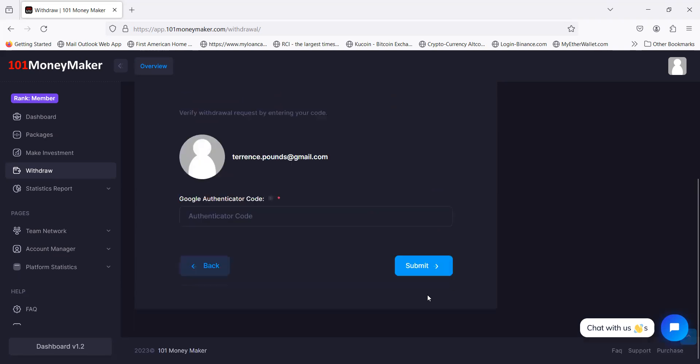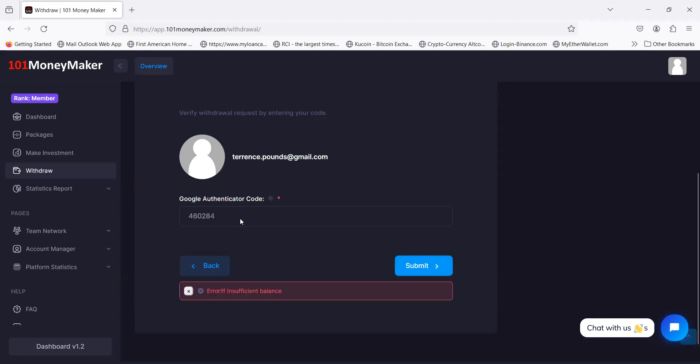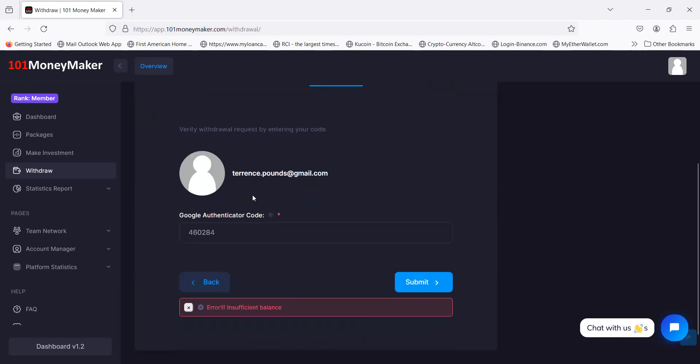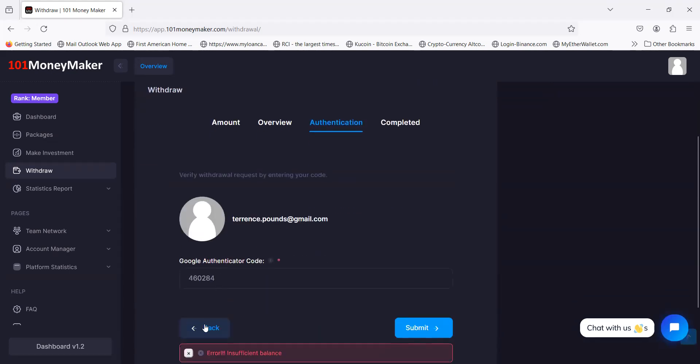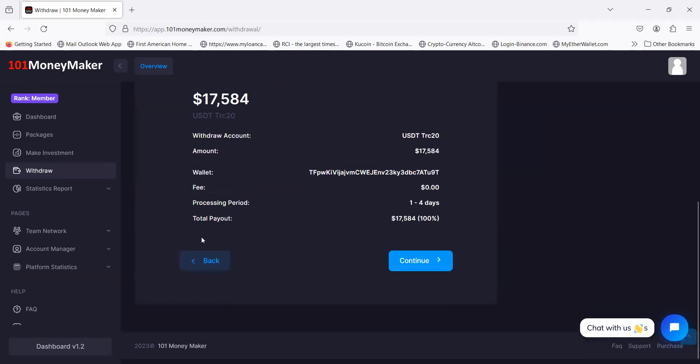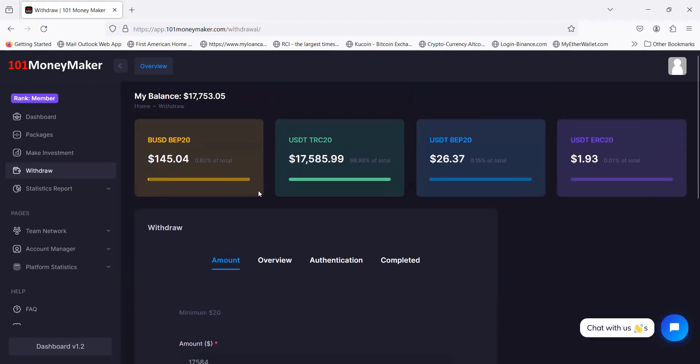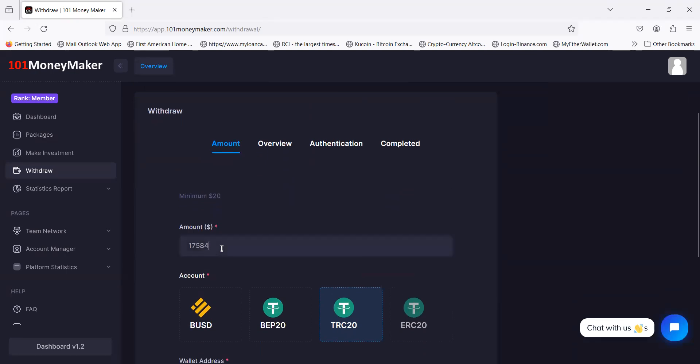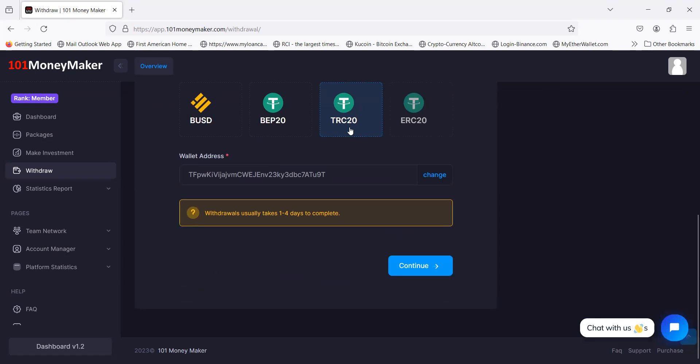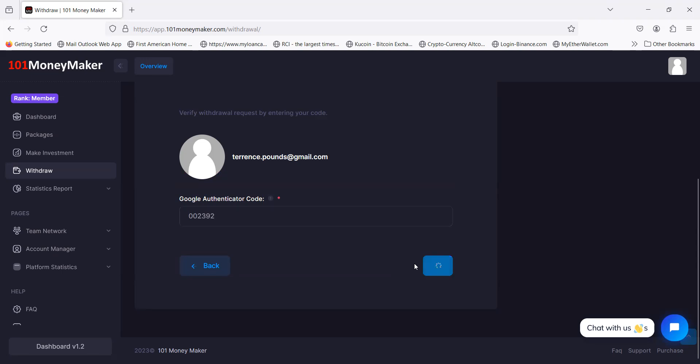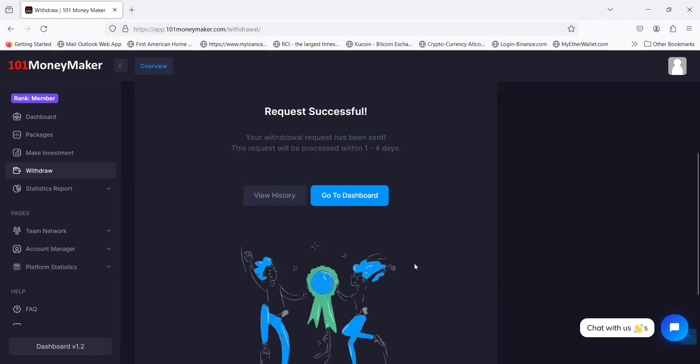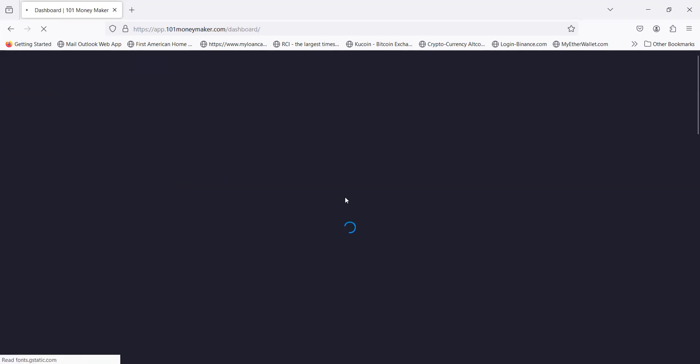Let me do $17,584. It tells you right here one to four days and I get 100% of this payout. Click continue. I'm going over here to my Google two-factor authentication to get this out. I'm going to submit. What did I do wrong here? Let me go back and put this withdrawal in again.